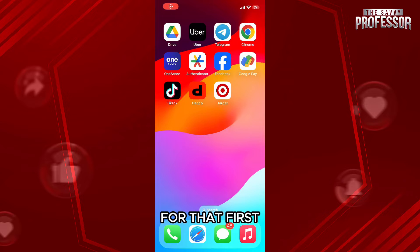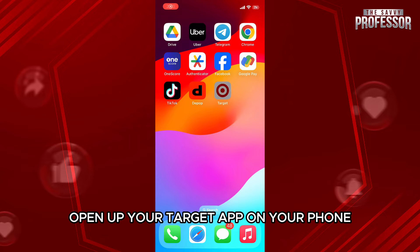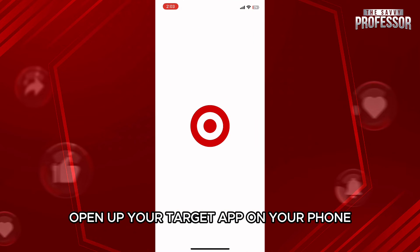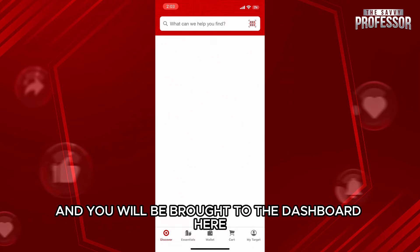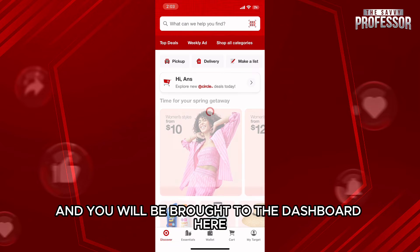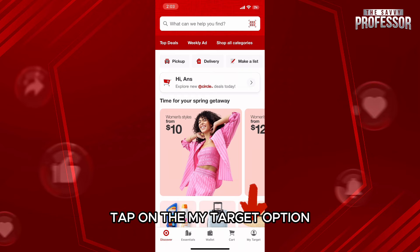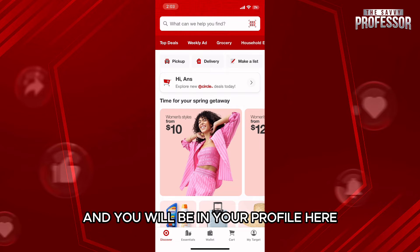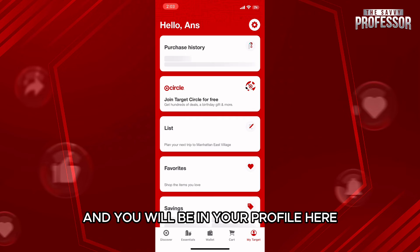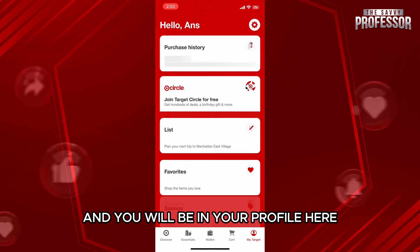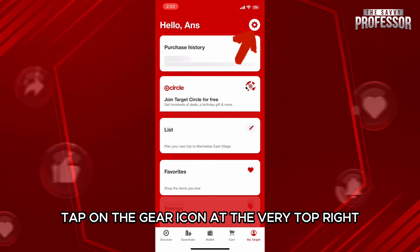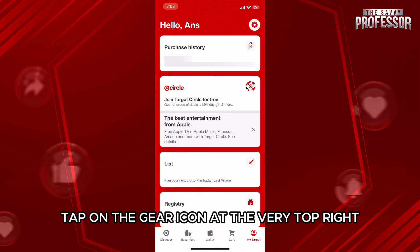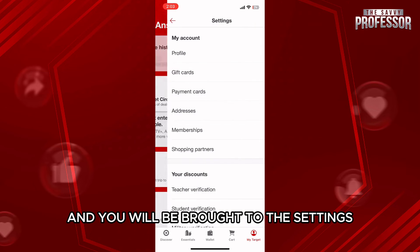For that, first open up your Target app on your phone and you will be brought to the dashboard. Here, tap on the My Target option on the bottom right hand side of your screen and you will be in your profile. Here, tap on the gear icon at the very top right and you will be brought to the settings.